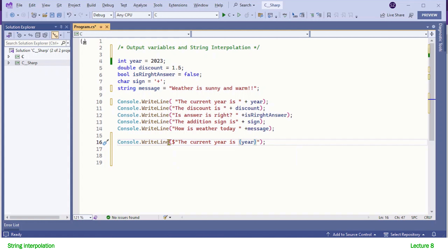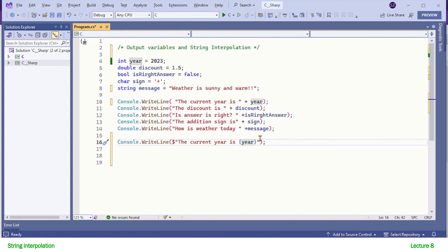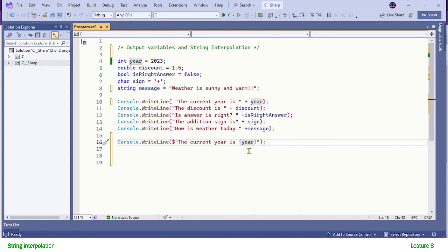While creating an interpolated string, you need to be careful about one thing: no white space between the dollar sign and the opening quotation mark — if you put a white space the compiler will complain. To read variables or any other type that returns a value, we use curly braces. These curly braces are called interpolation expressions.